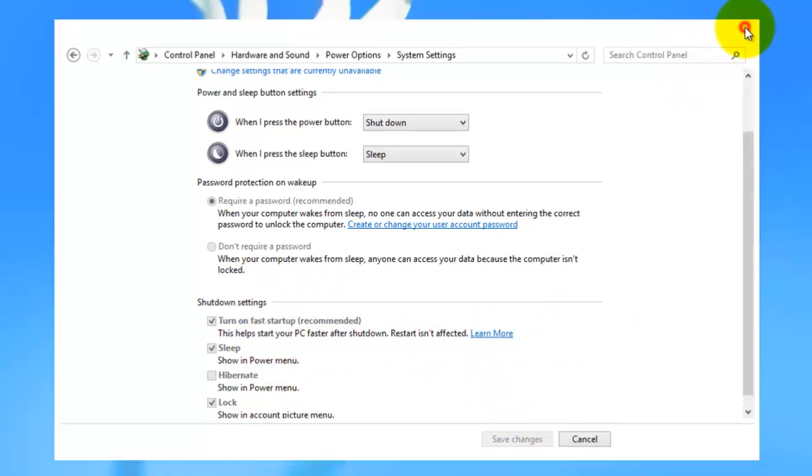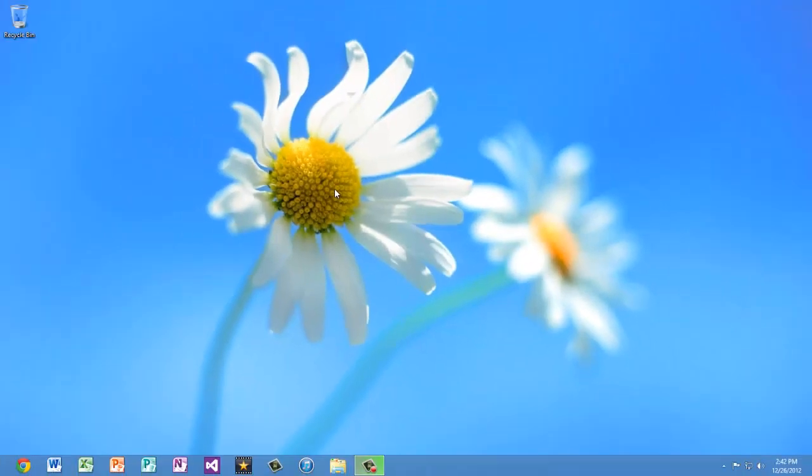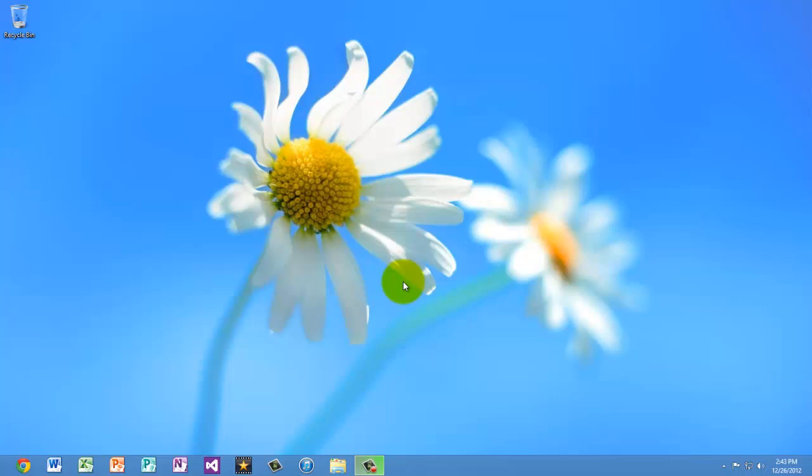Okay. So that's pretty much it for what I wanted to show in this video. So as you can see, Windows 8 has some new features, some new things. And I hope this video helped you learn about Windows 8. And thanks for watching.